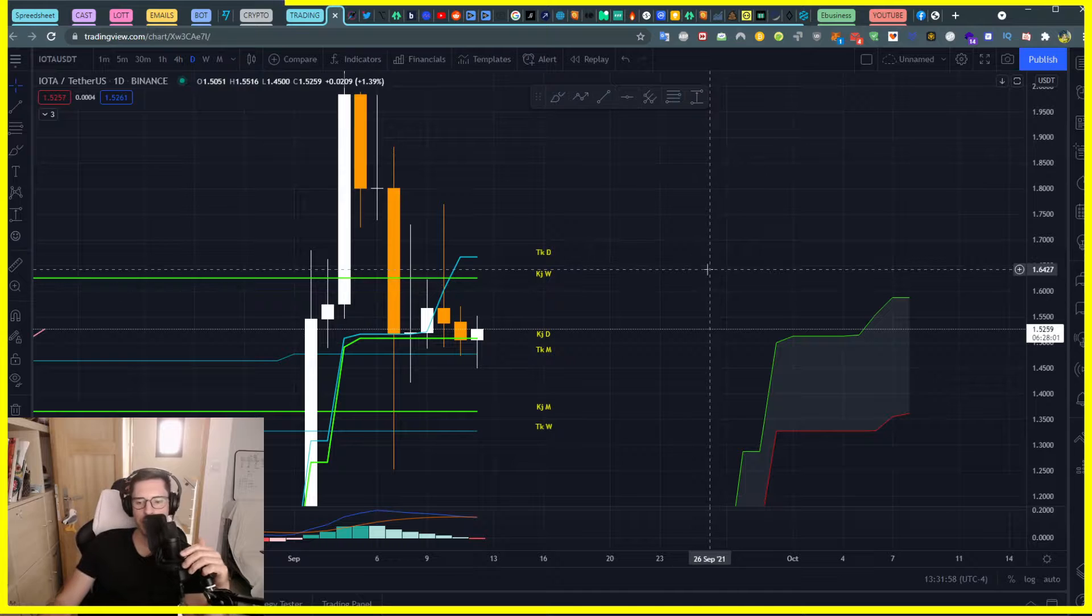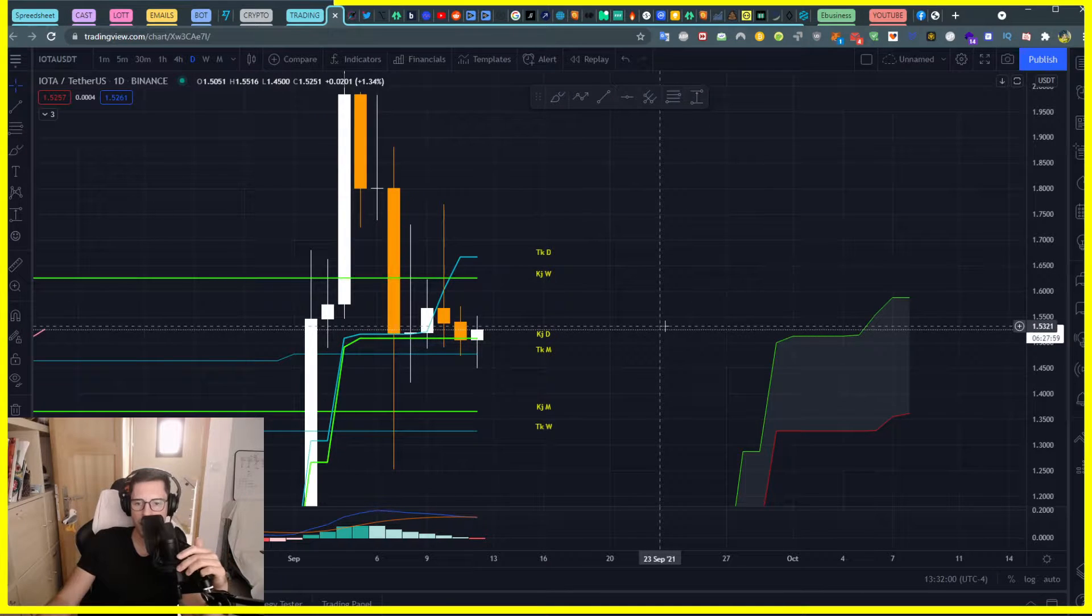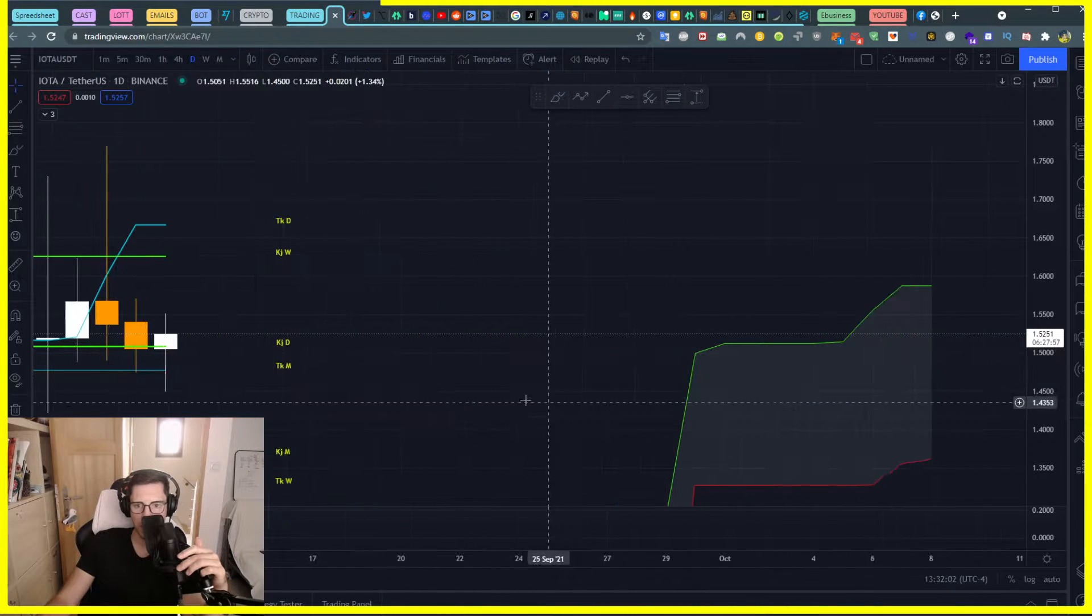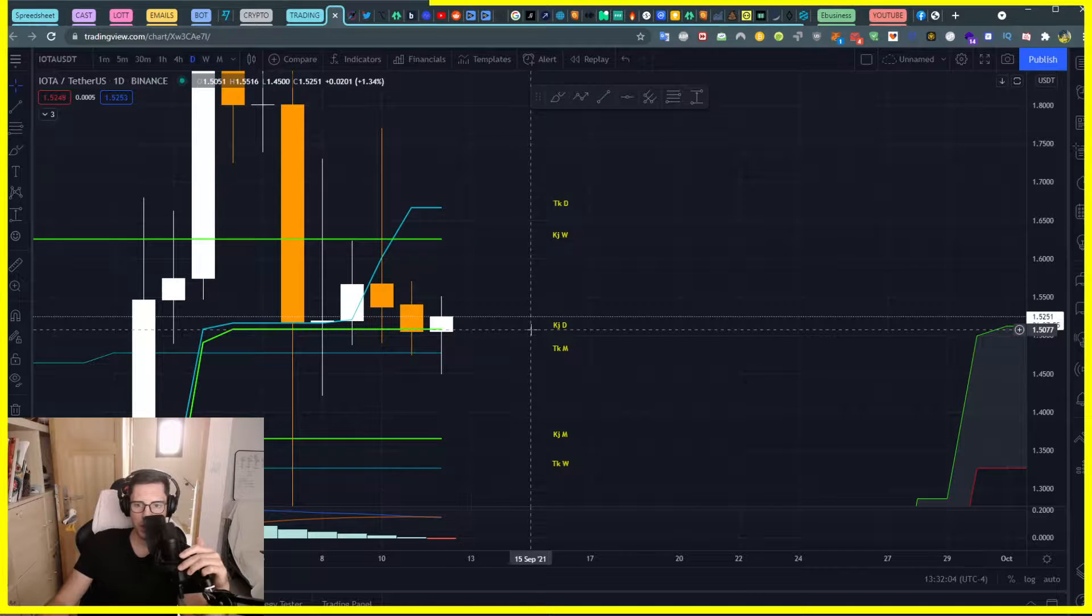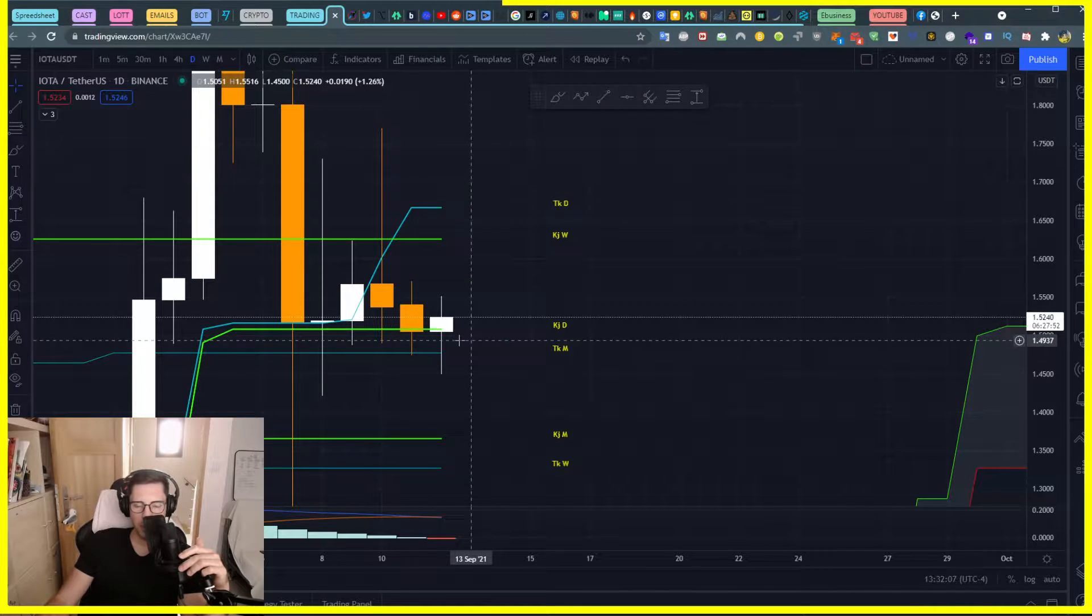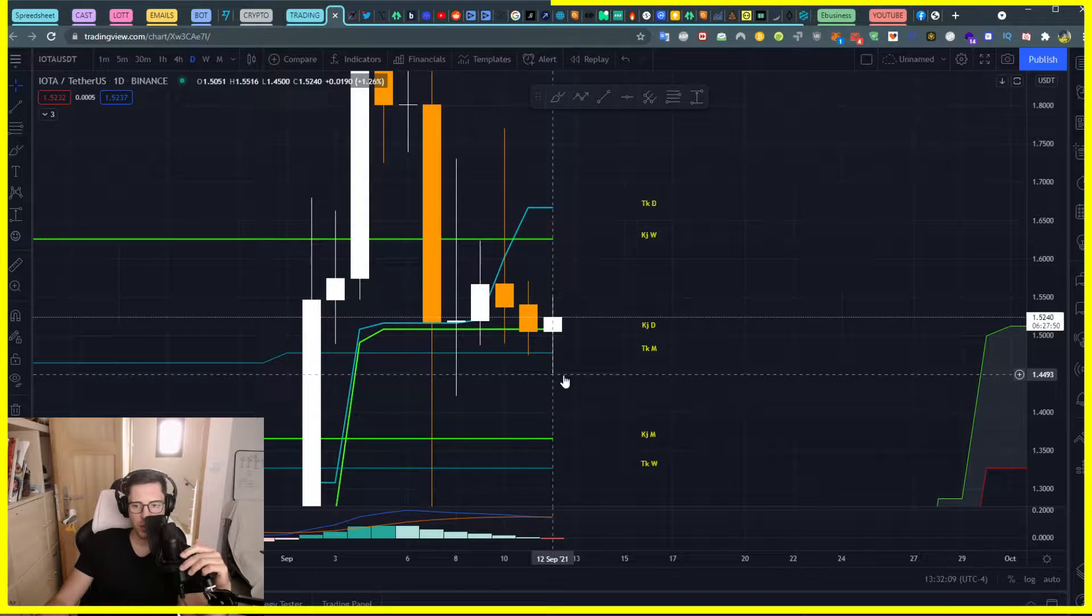I'm looking at Ichimoku cloud using the daily time frame and you can see that we have been touching our Kijun daily plus the Tenkan monthly, but I think it's the end of it.